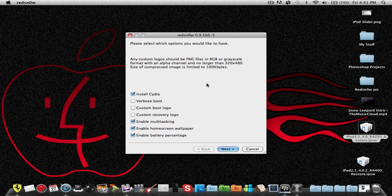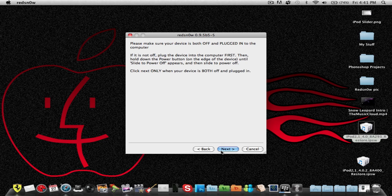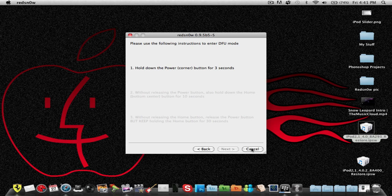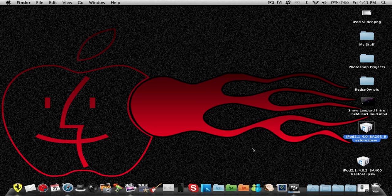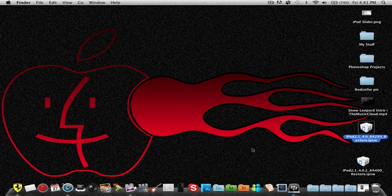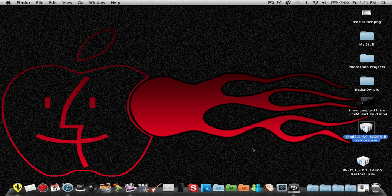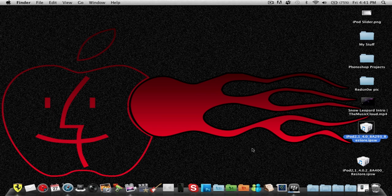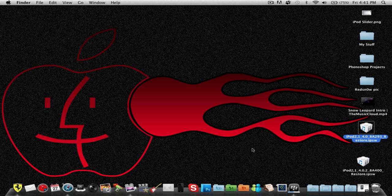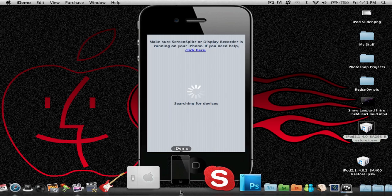Second problem people are having is when it's jailbreaking it's going to say waiting for a reboot. So I really don't know how to fix that but I read something online that if you unplug the 30 inch pin thing from the iPhone for two seconds and plug it back in it should work. And if that doesn't work that means you're in a different model.